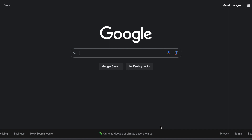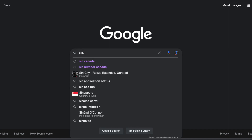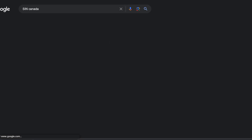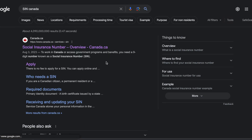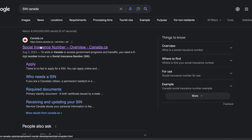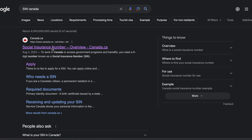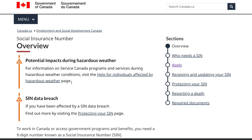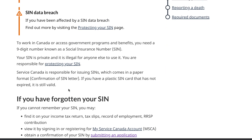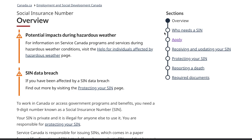Go online on Google and type 'SIN Canada'. You will see a link for the Social Insurance Number overview on canada.ca. Click on that link. You will get an overview of what the SIN is, and you will see a section which says 'Apply' — click there.